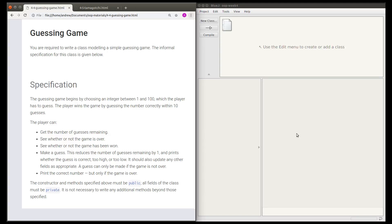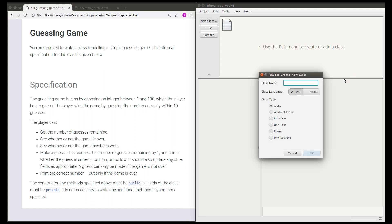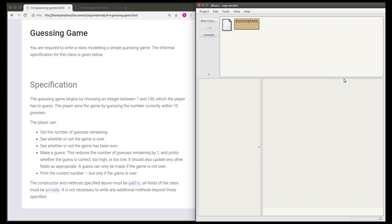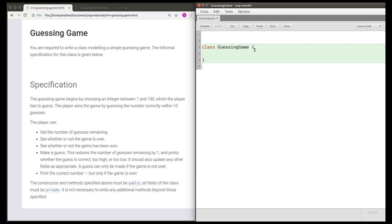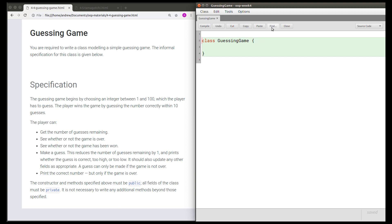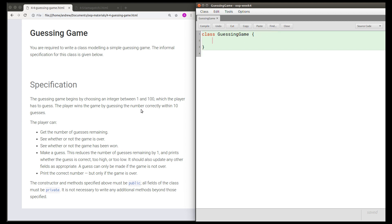This is a video solution for the guessing game task. This task asks us to write a class to model a guessing game, and we're given an informal specification for this class. The specification lists five ways of interacting with a guessing game, and these are going to become the methods of the class.